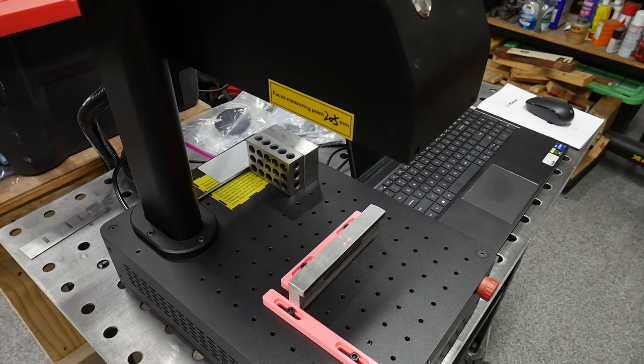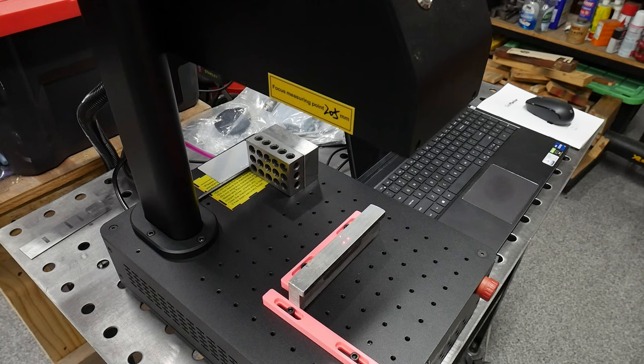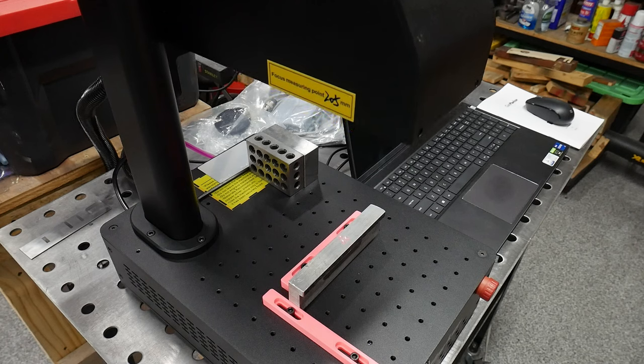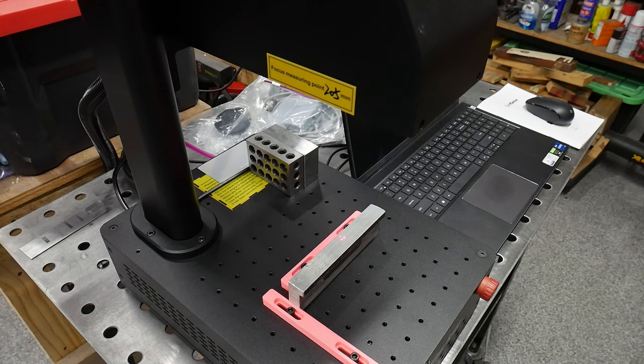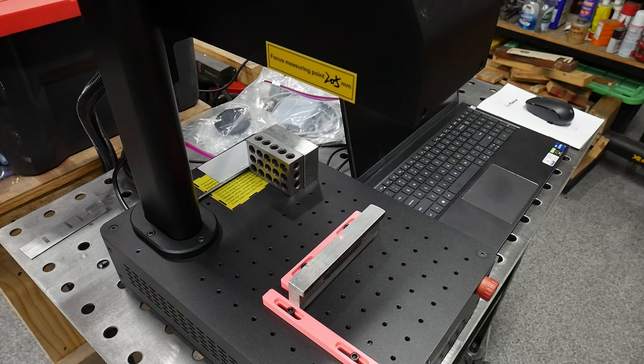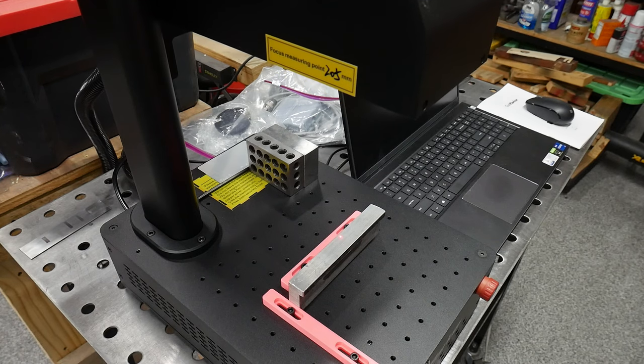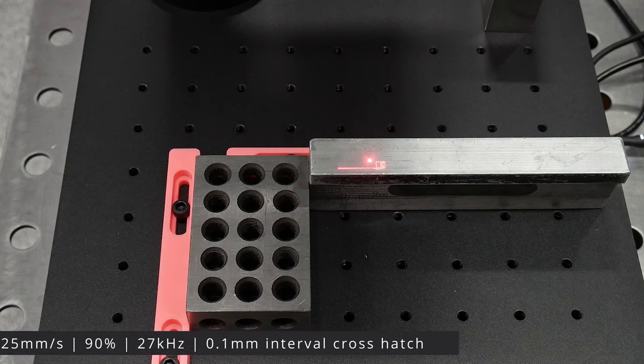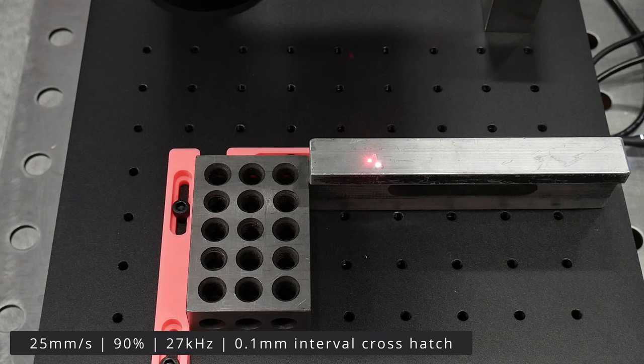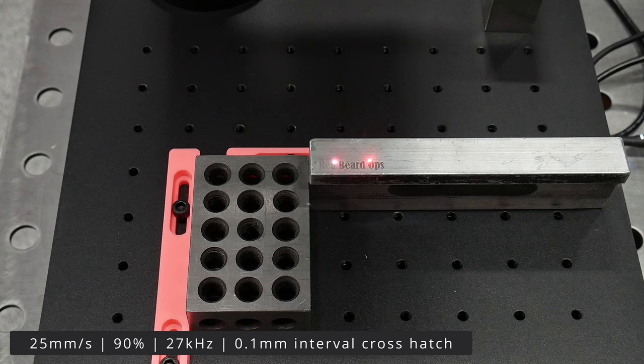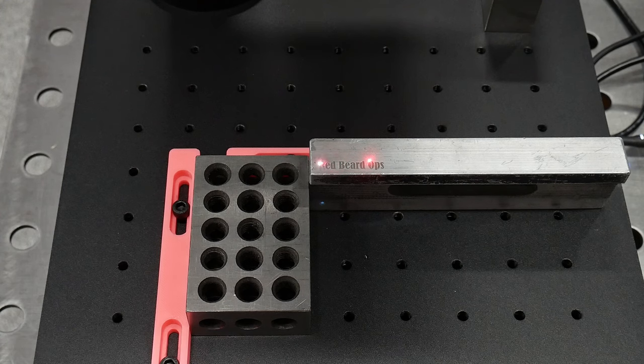I haven't mentioned it yet but focusing the laser is pretty darn simple with the z-axis motor. You basically line up your material on the bed and move the laser head until the three dots overlay each other. Here I'm etching my vise jaws to demonstrate the laser's performance on aluminum but also to put some sweet branding in the background of my hand sanding footage going forward.